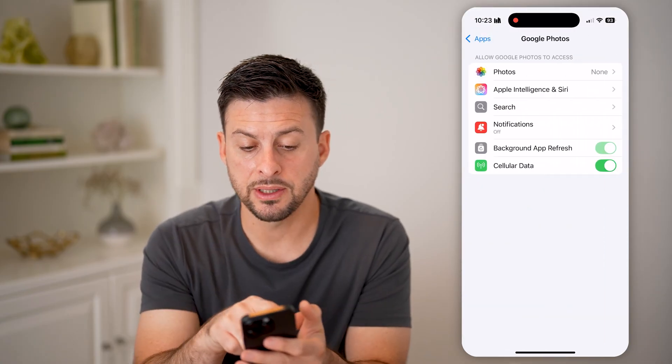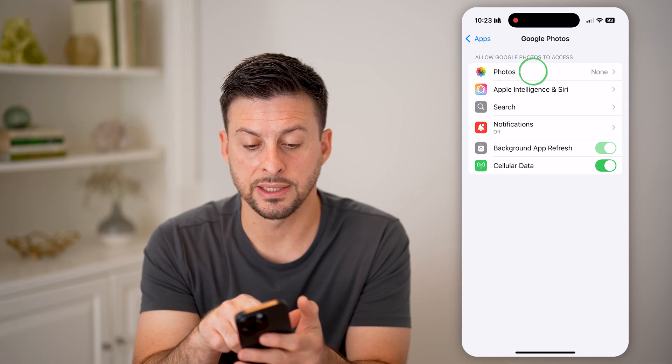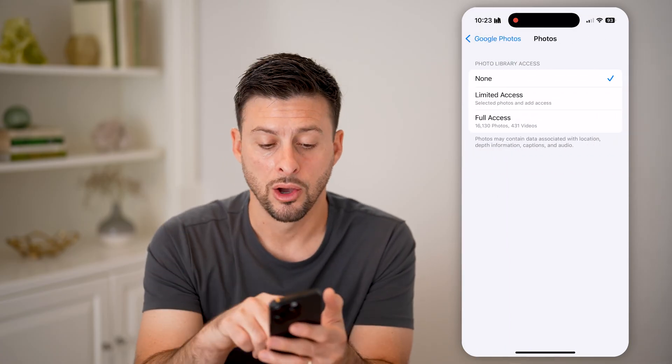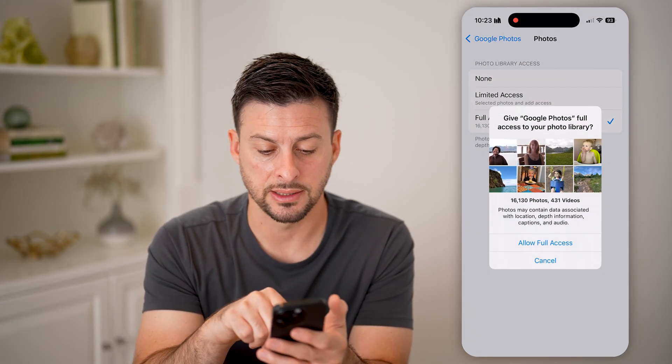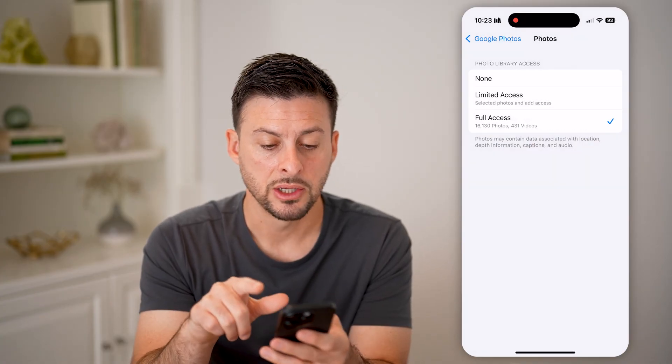You'll be able to see at the very top it says Allow Google to access, and Photos is set to none. All you need to do is give it full access, so tap Allow Full Access.